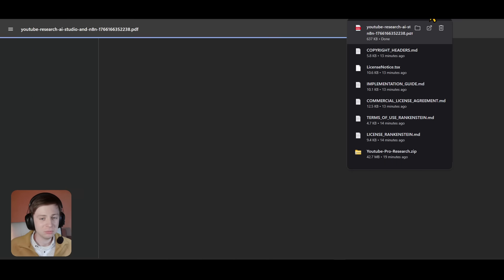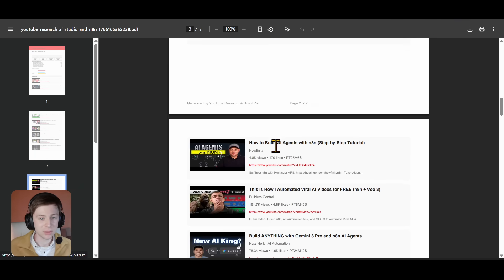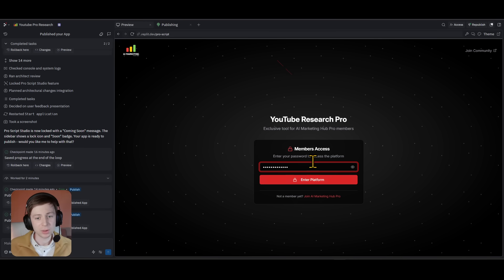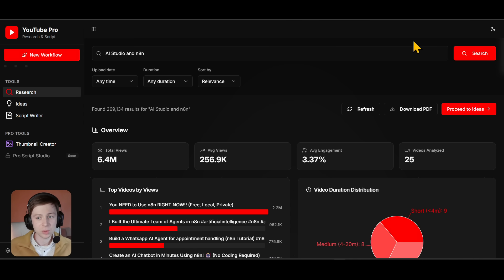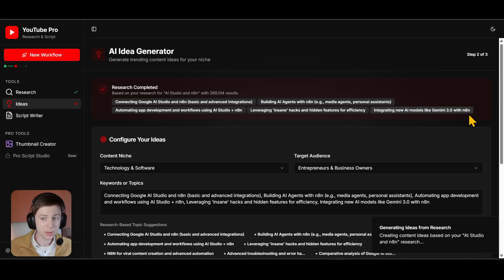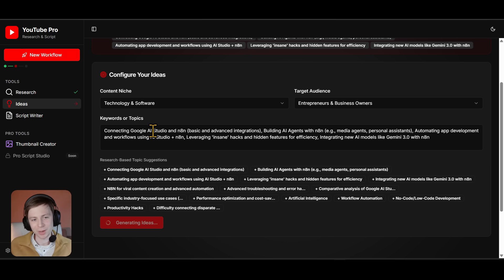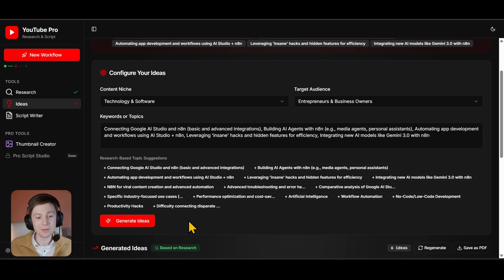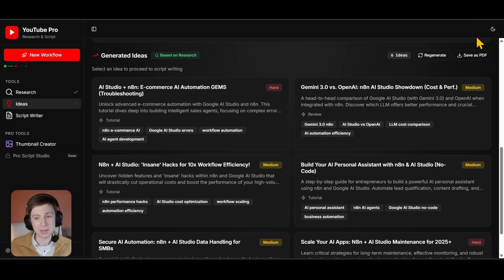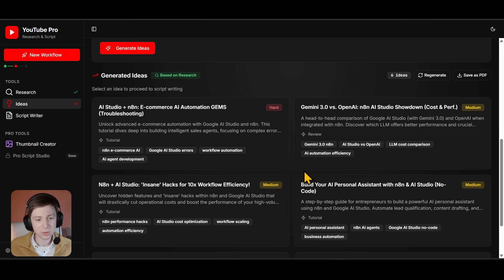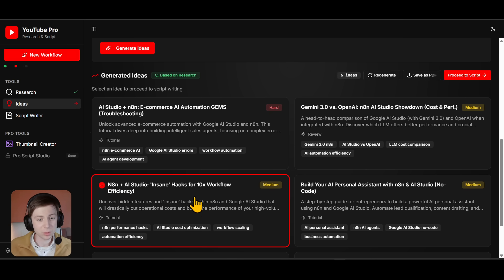Moving to the next part: you also have 'Proceed to Ideas'. When you press that, it's already synced with the research, and it generates ideas based on exactly your topic — pretty cool. You don't need to manually enter keywords or topic here; everything is done automatically. If you don't like these ideas you can easily regenerate them, and if you want you can save them as a PDF.